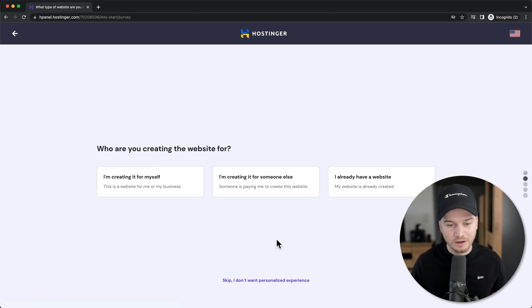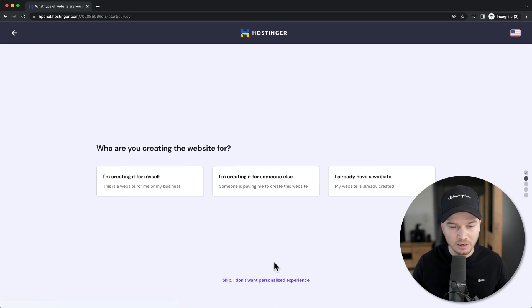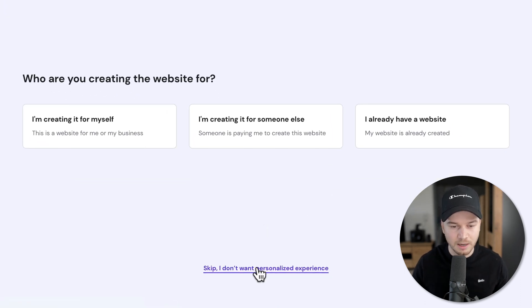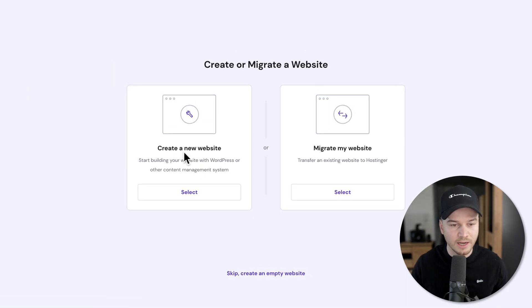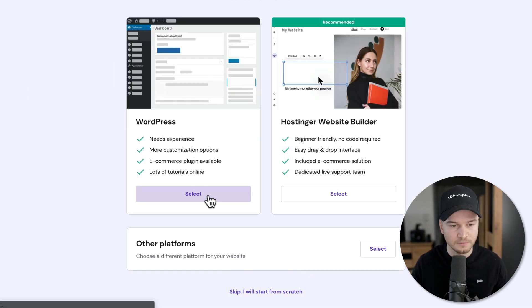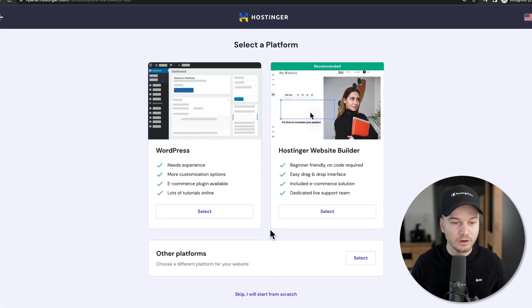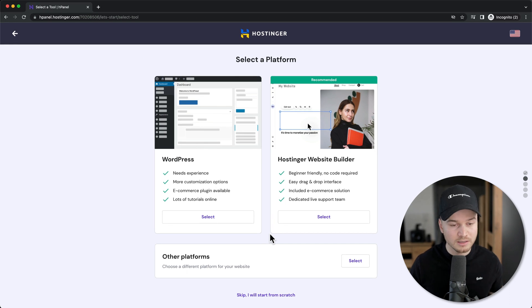Click on skip, I don't want a personalized experience. Then click on create a new website. We want to use WordPress, so click on select under WordPress.